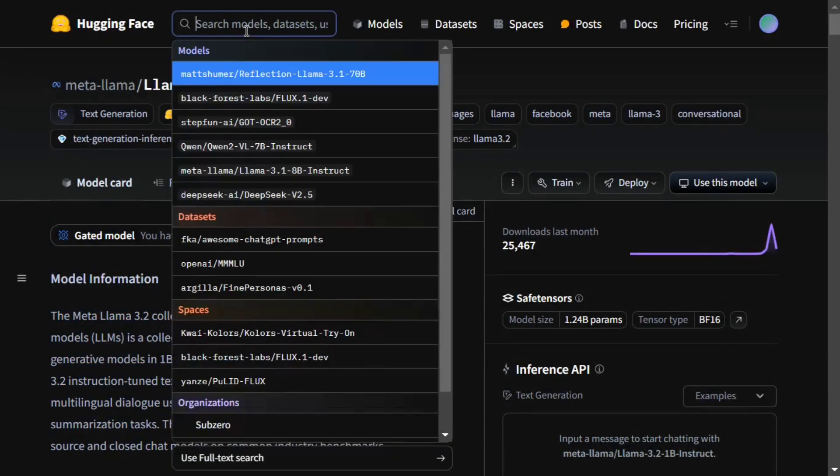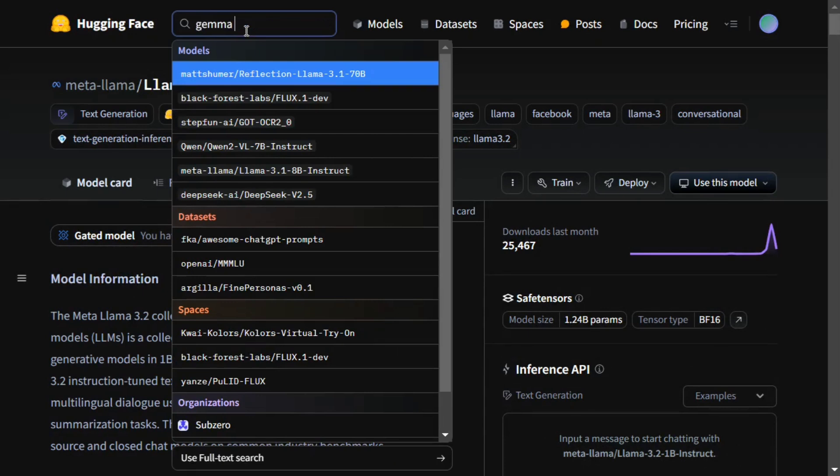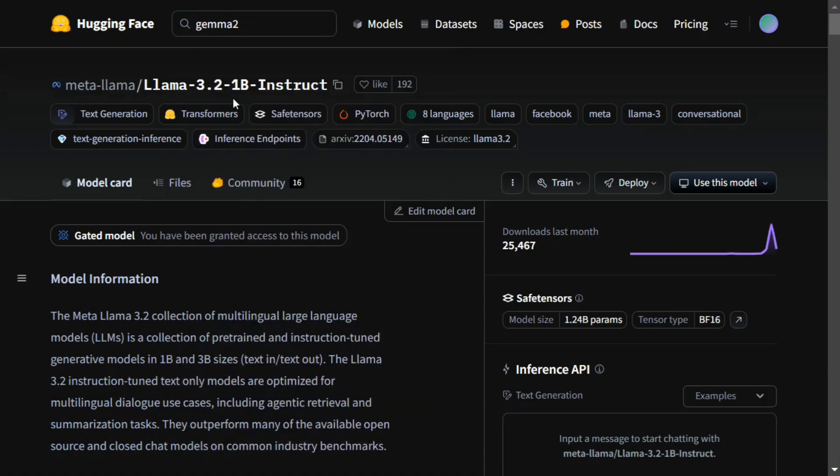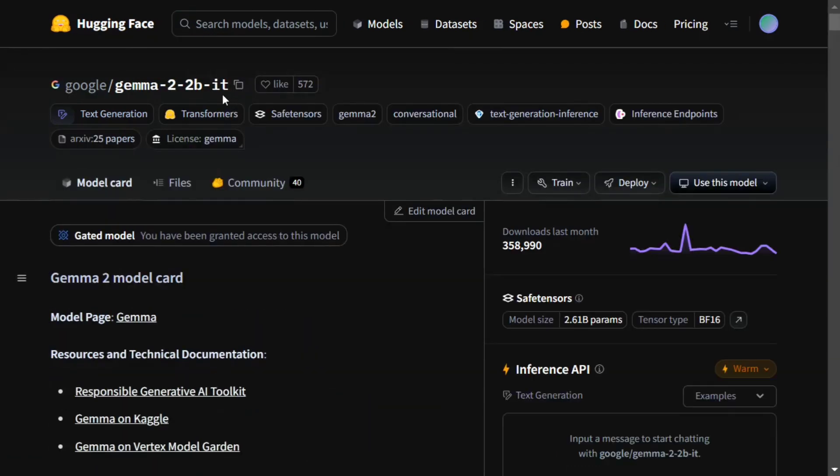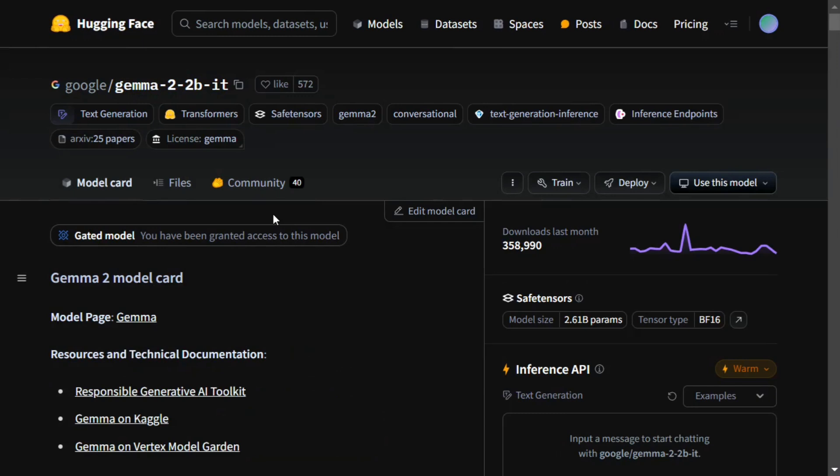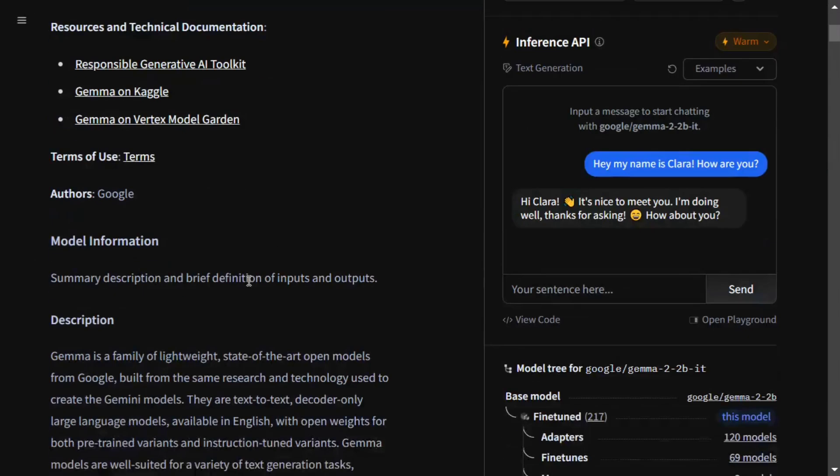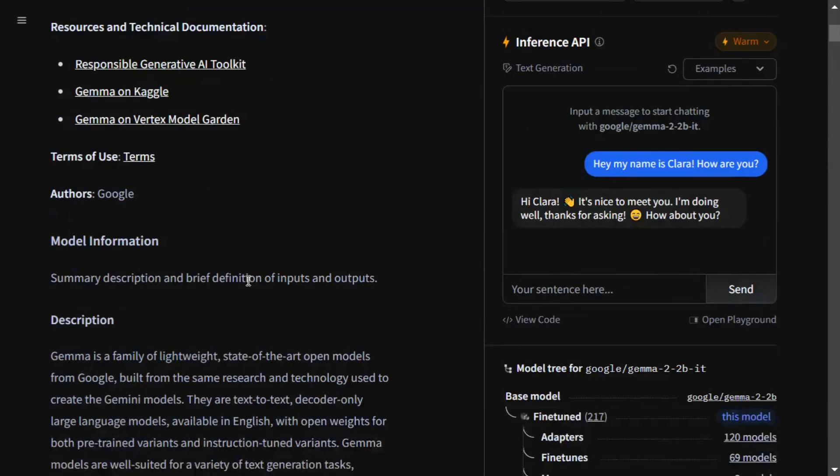The next model is Gemma 2 by Google. The 2 billion instruction-tuned model (IT means instruction-tuned) is also a great model for using in your local system if you're lacking hardware resources. As you can see, about 3 lakh downloads have been done, so no doubt the model has been great. The quality is also good.